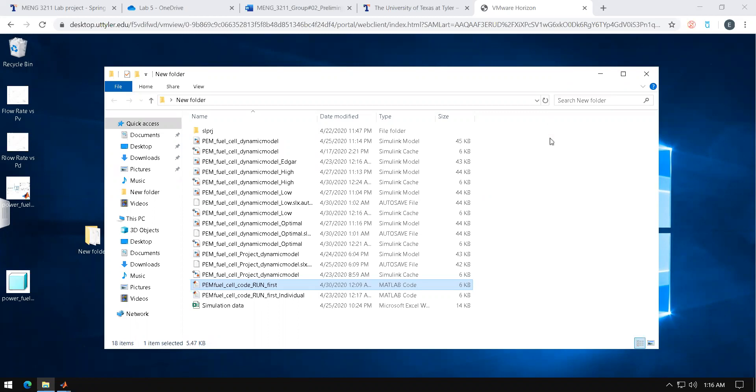Another beneficial tip is to keep the code and the model of the simulation all in one folder so that the simulation runs smoothly.